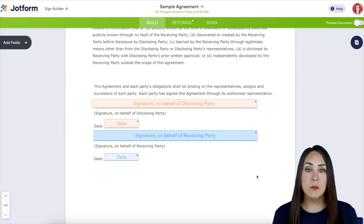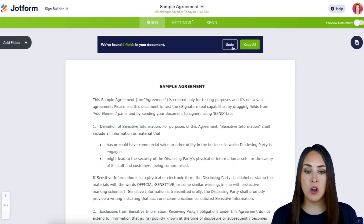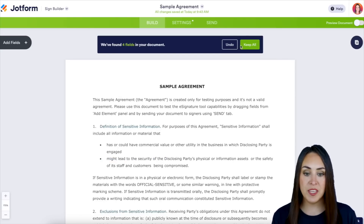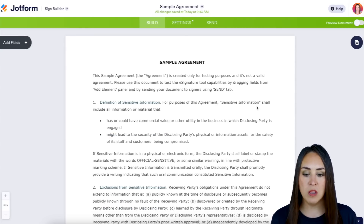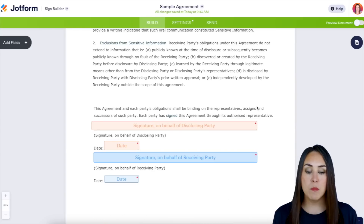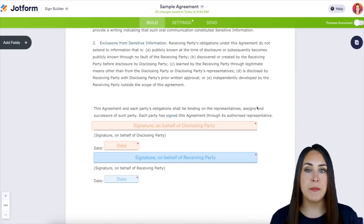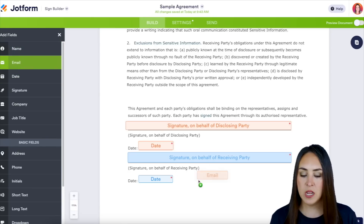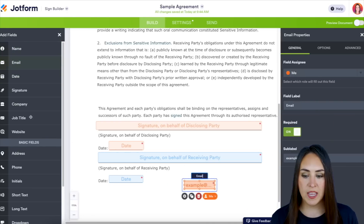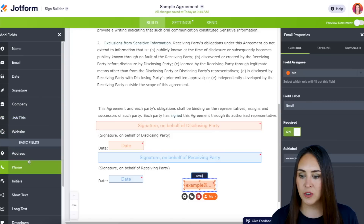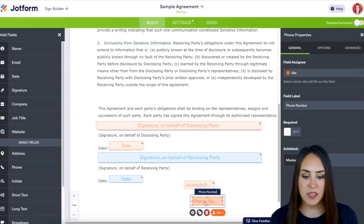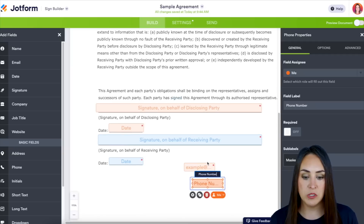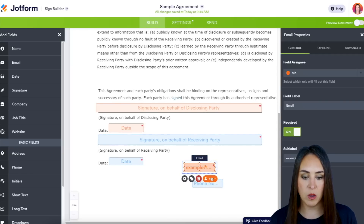If this didn't work for you, you can always choose Undo, but I'm going to go ahead and choose Keep All. If there are more fields we need to add — like an email or phone number — just come over to the left-hand side under Add Fields, drag in an email and a phone number. These will populate as Me, the disclosing party, but we can reassign them to Signer One if needed.